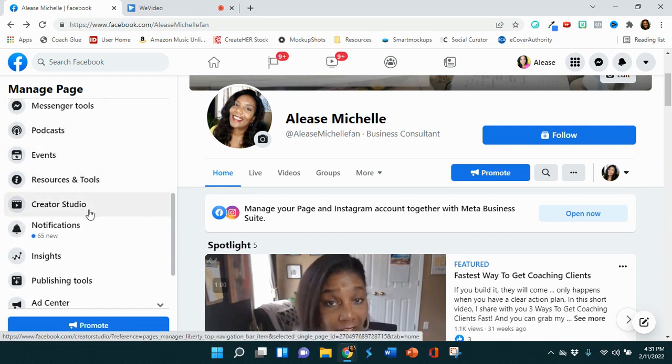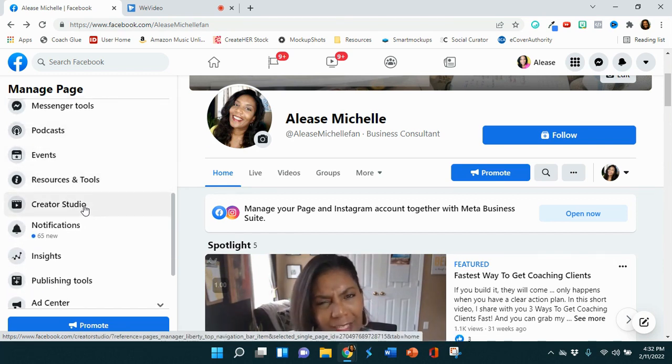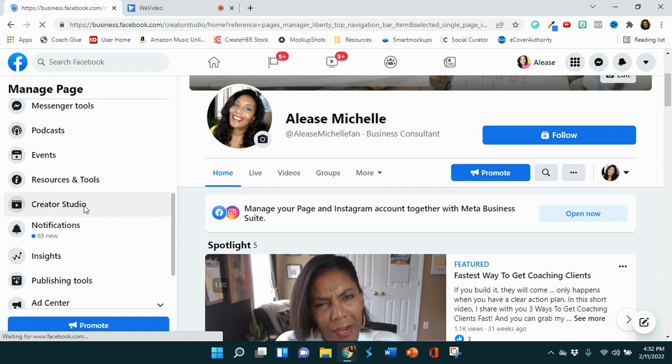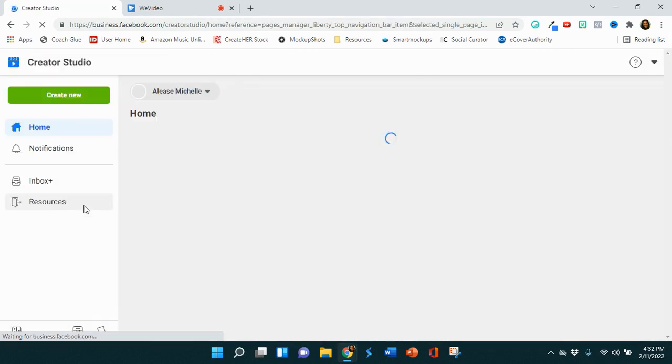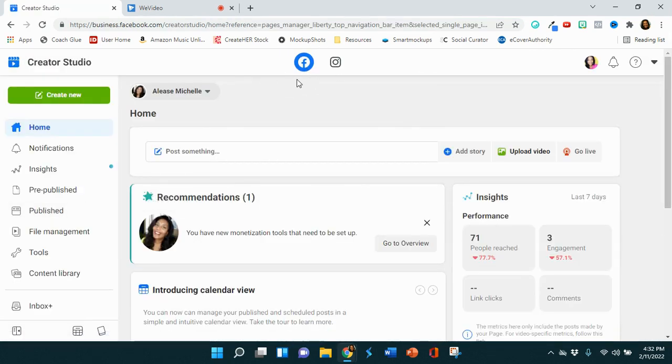So you want to click and go down over to your left hand side and select Creator Studio. Once you've selected that, you want to make sure that you are on Facebook because this is Instagram. This is only happening on Facebook. So make sure this icon is selected.